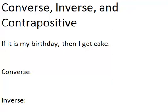In this video, we are going to learn about converses, inverses, and contrapositives of conditional statements. So we're going to look at an example to do this. The example is: if it is my birthday, then I get cake.